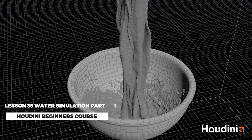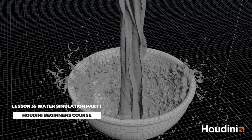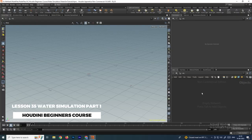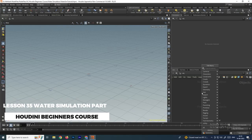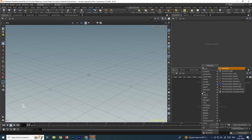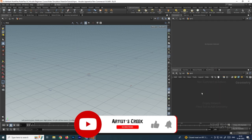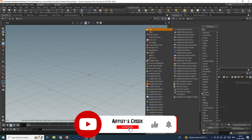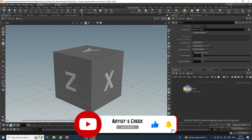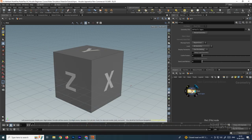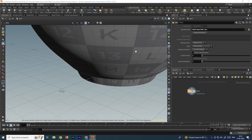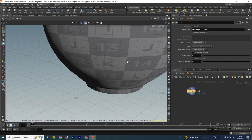Welcome back. In this video we are going to see how to create the water simulation. First we'll import the collision object, so inside a geometry node we'll take a file node. This file node is used to import the FBX or OBJ format, and here we'll browse the model we are going to use as a collision object.